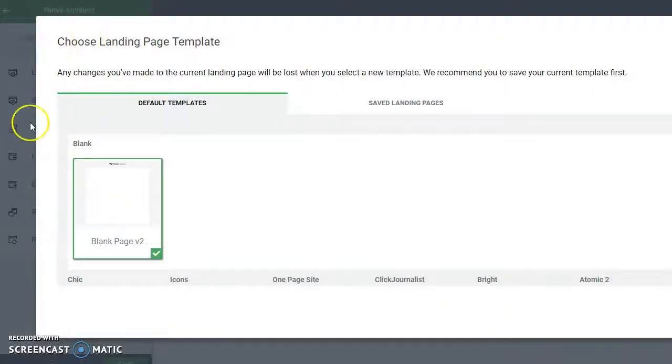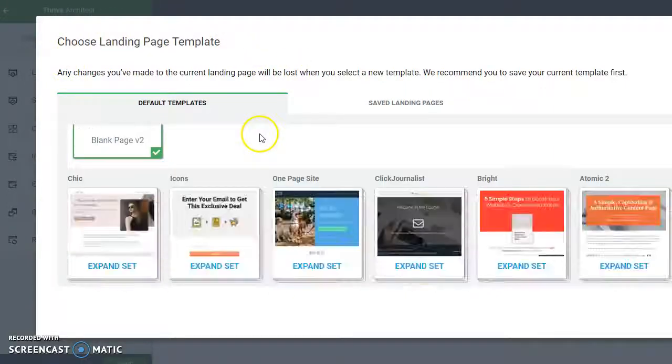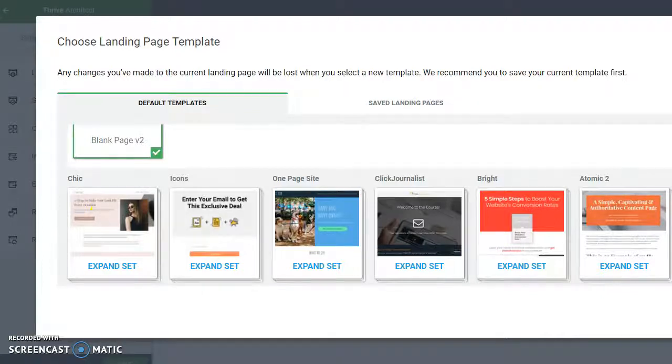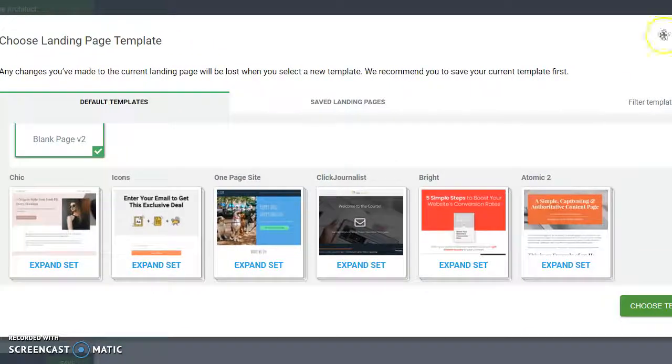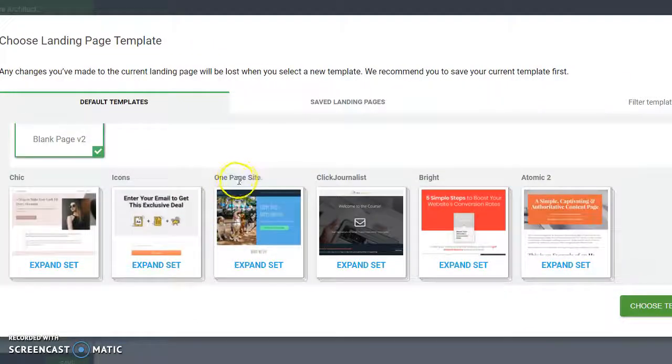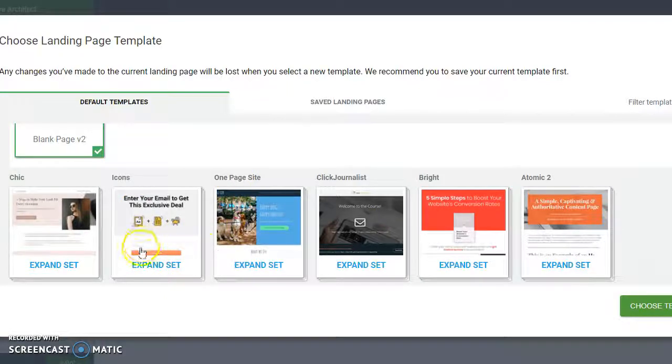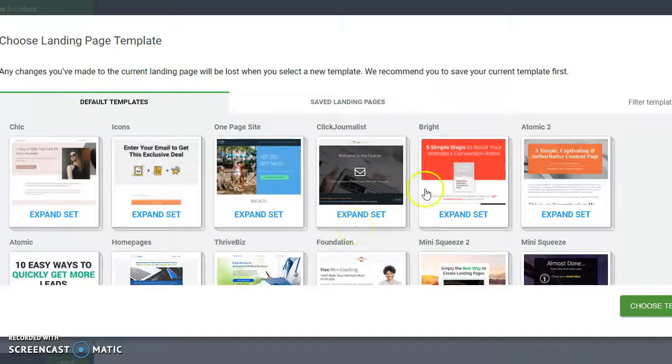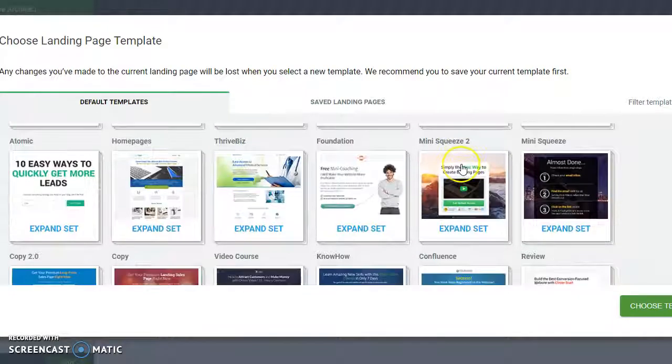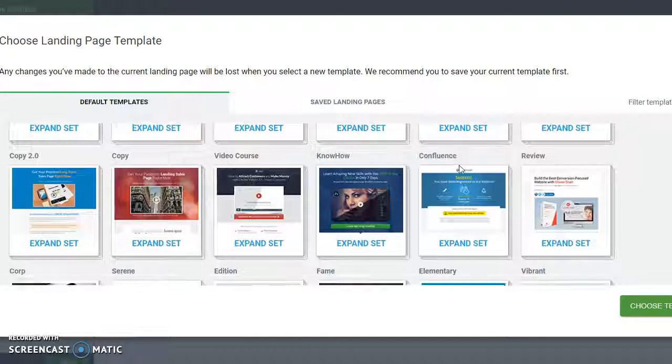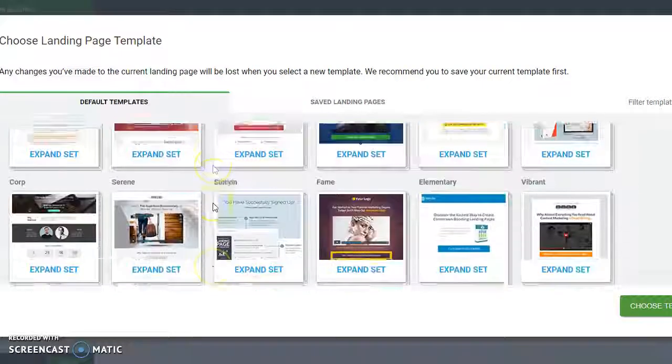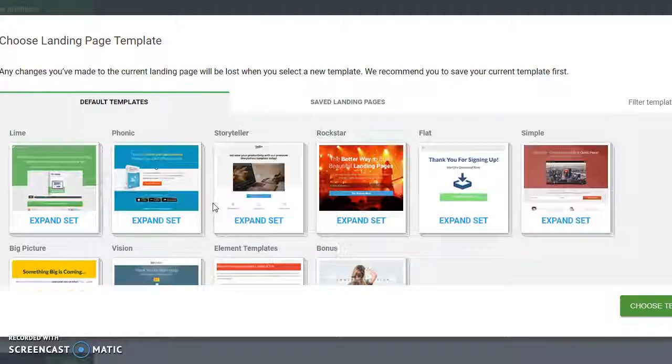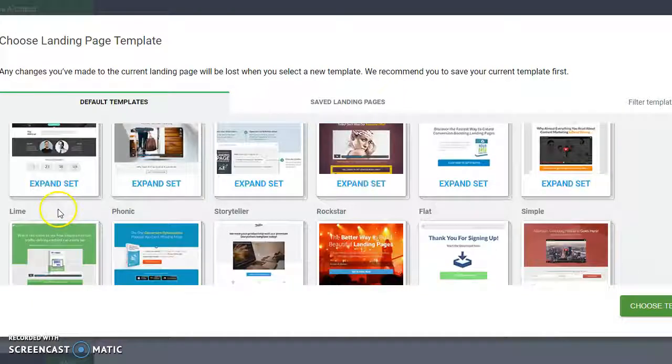So first we're going to choose our landing page template. And you can see just like ClickFunnels or Lead Pages it gives you tons of options. You can do the one page site, you can do little icons with an opt-in button underneath, you can do one of these with the big headline, you can do little squeeze pages, you can do video sales letters. Like anything you want. So it's a lot like ClickFunnels or Lead Pages or Instapage or whatever.